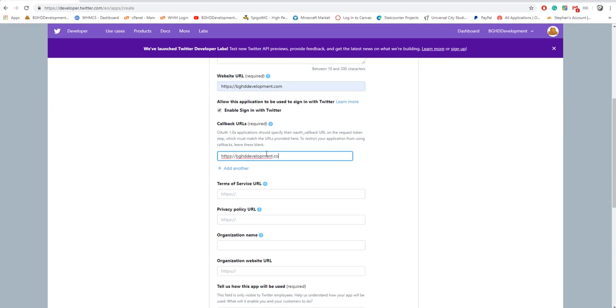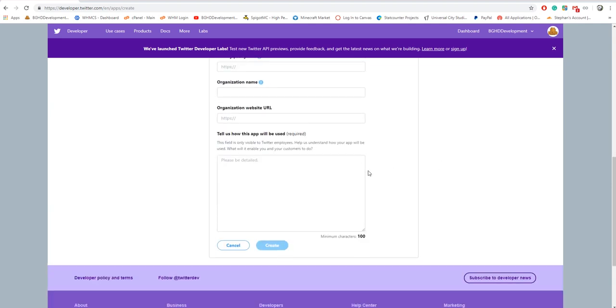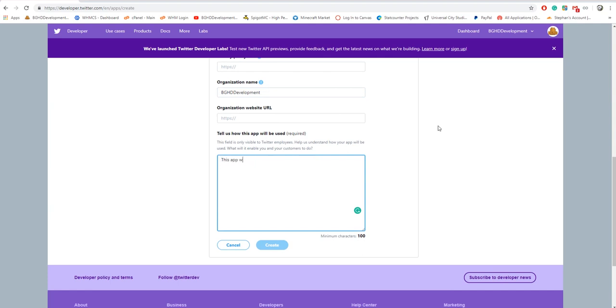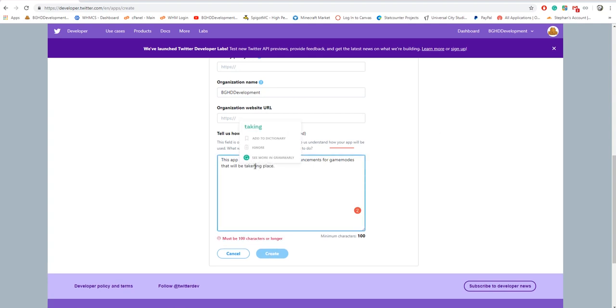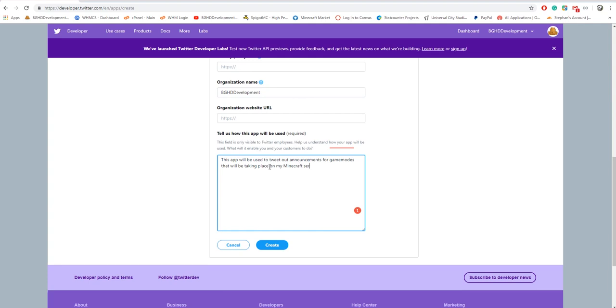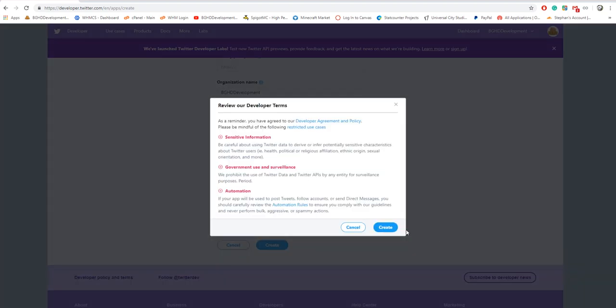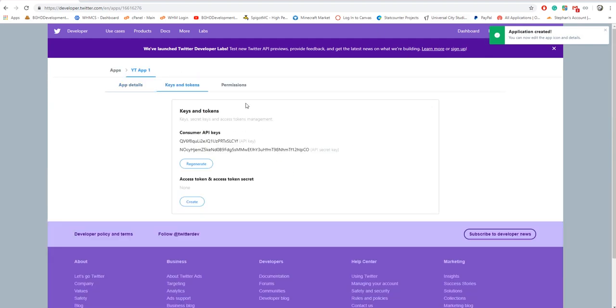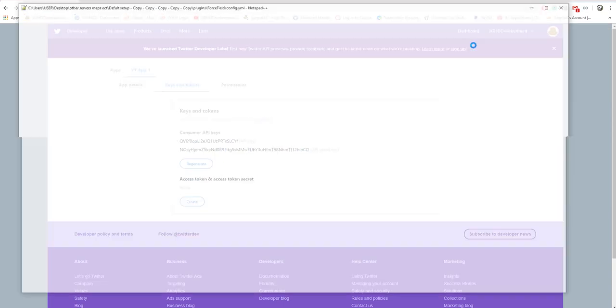Ignore the rest of those. Organization name: I'm gonna put BGC Development. How will this be used? This app will be used to tweet out announcements for game modes that will be taking place on my Minecraft server, something along the line of that. Create, make sure you approve. Then application created.